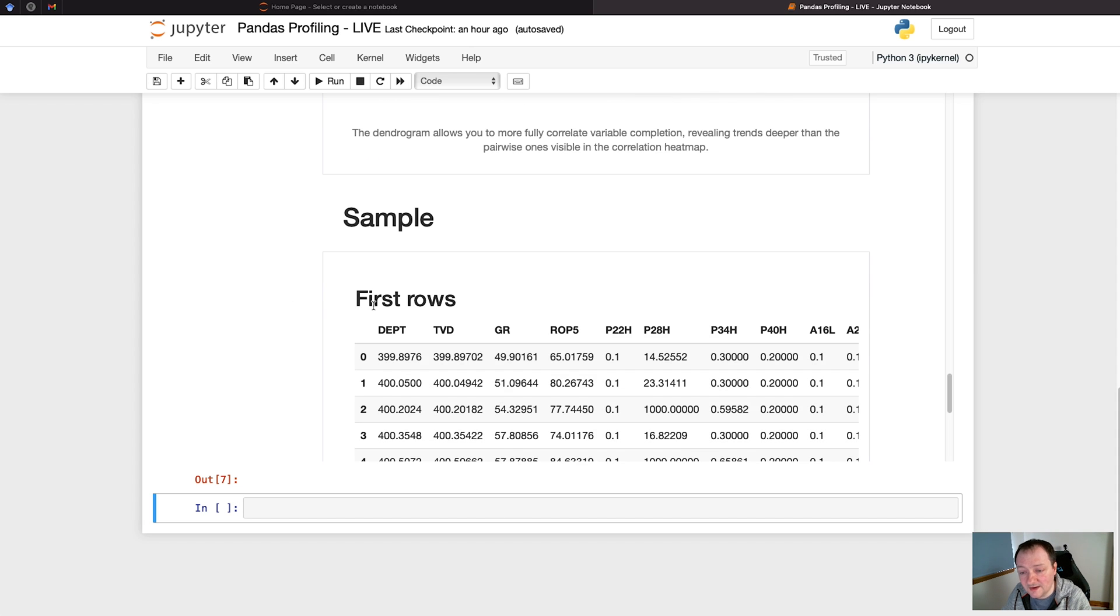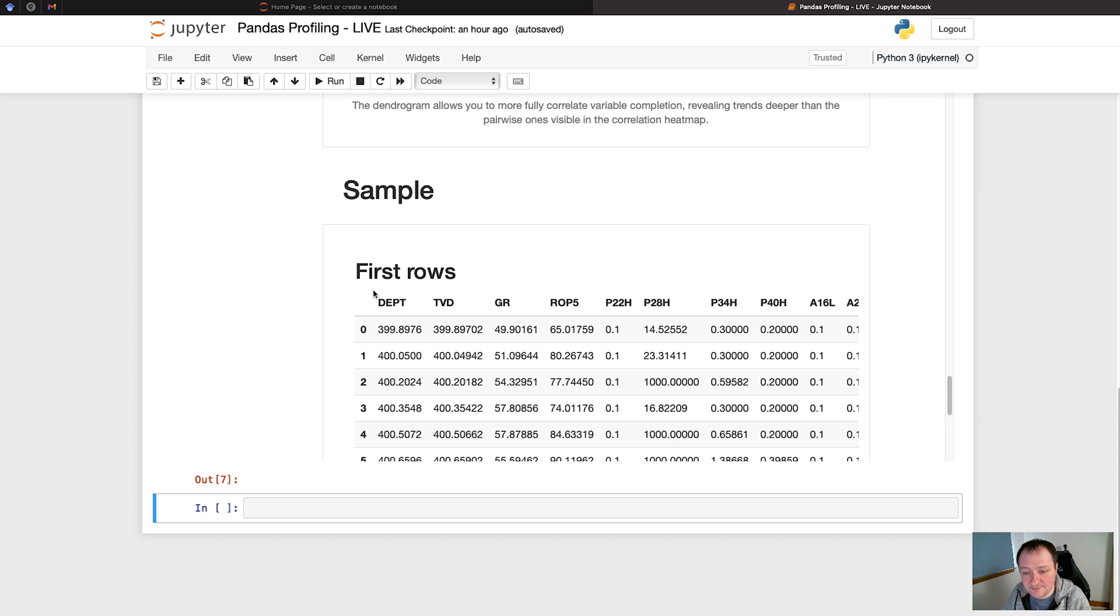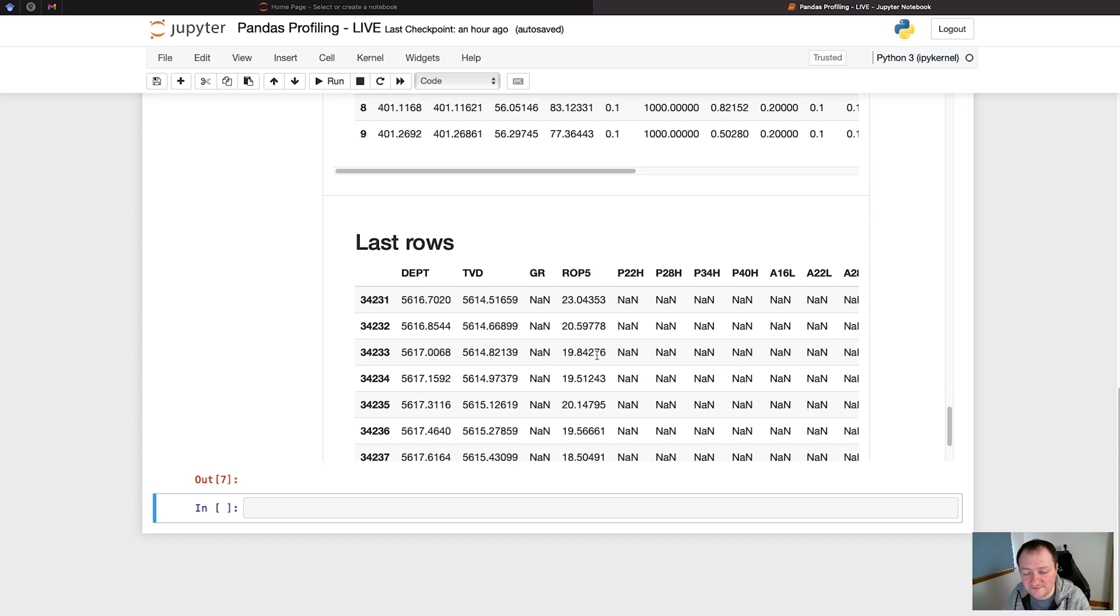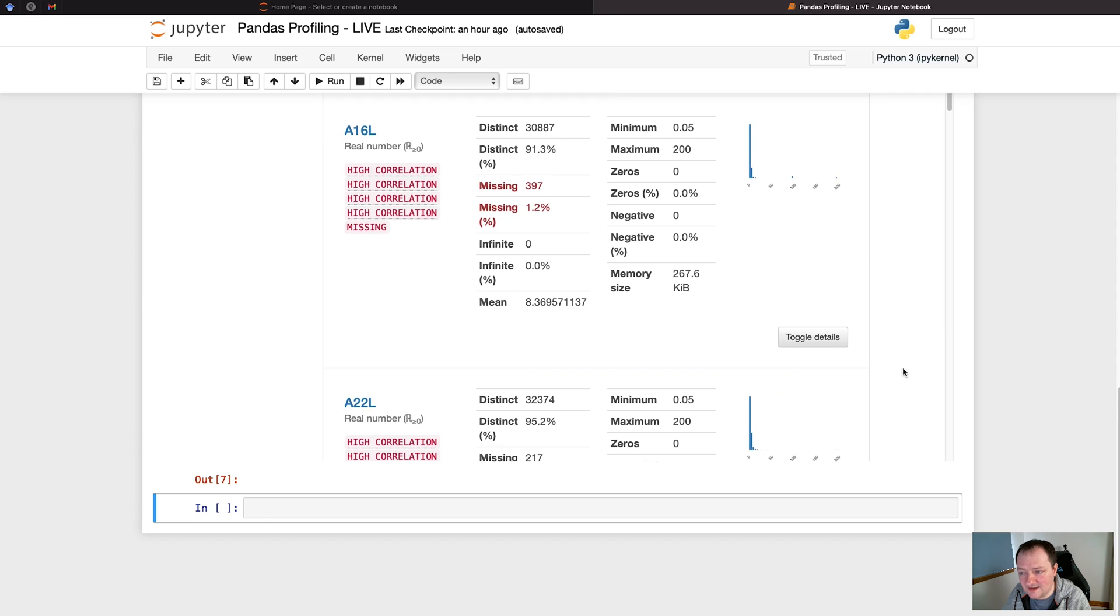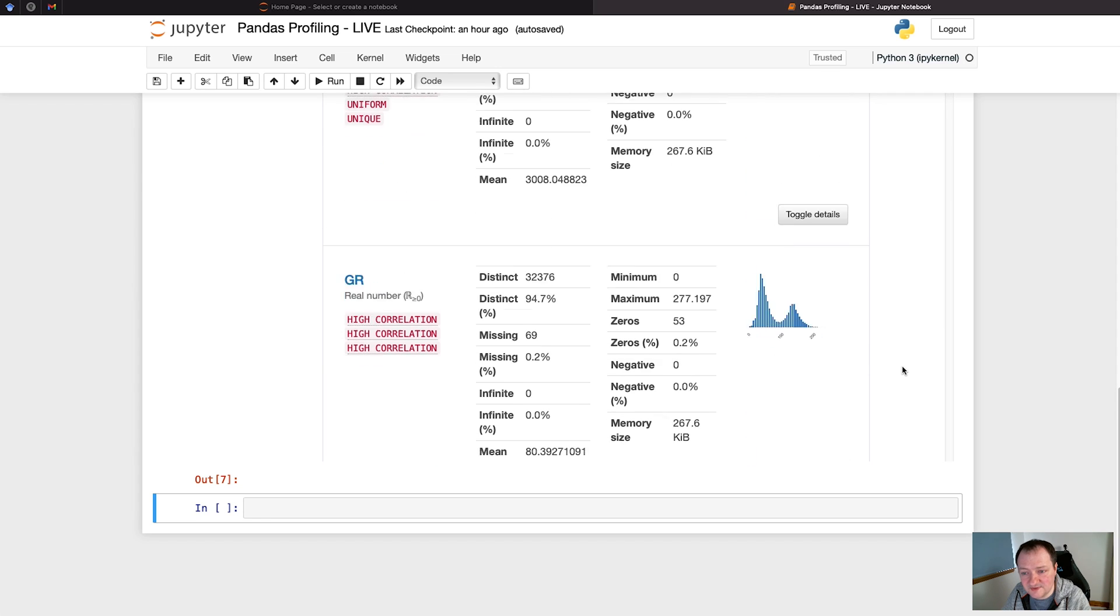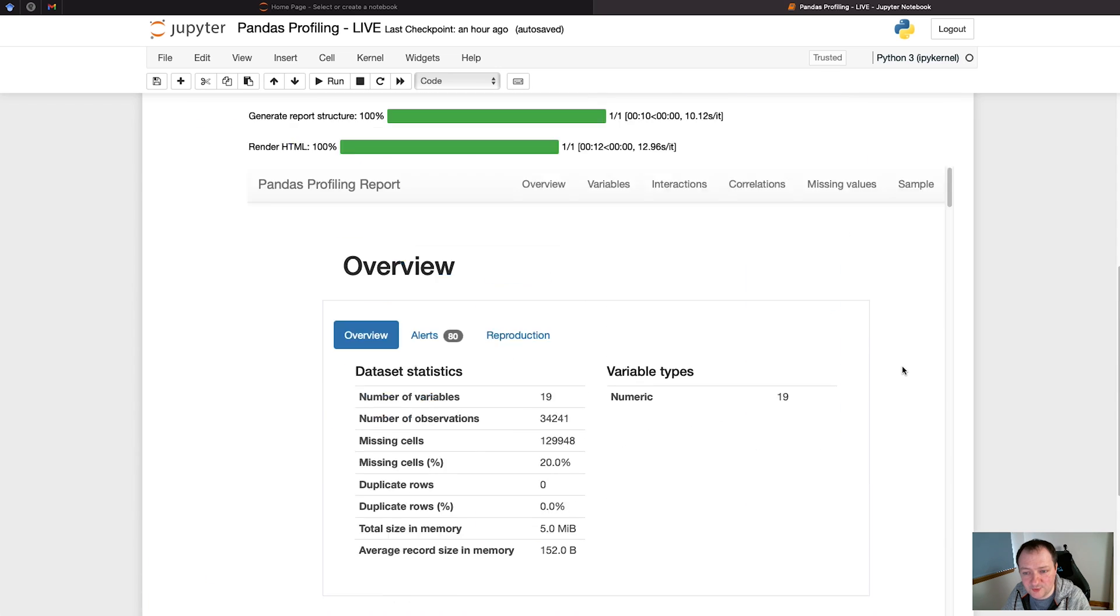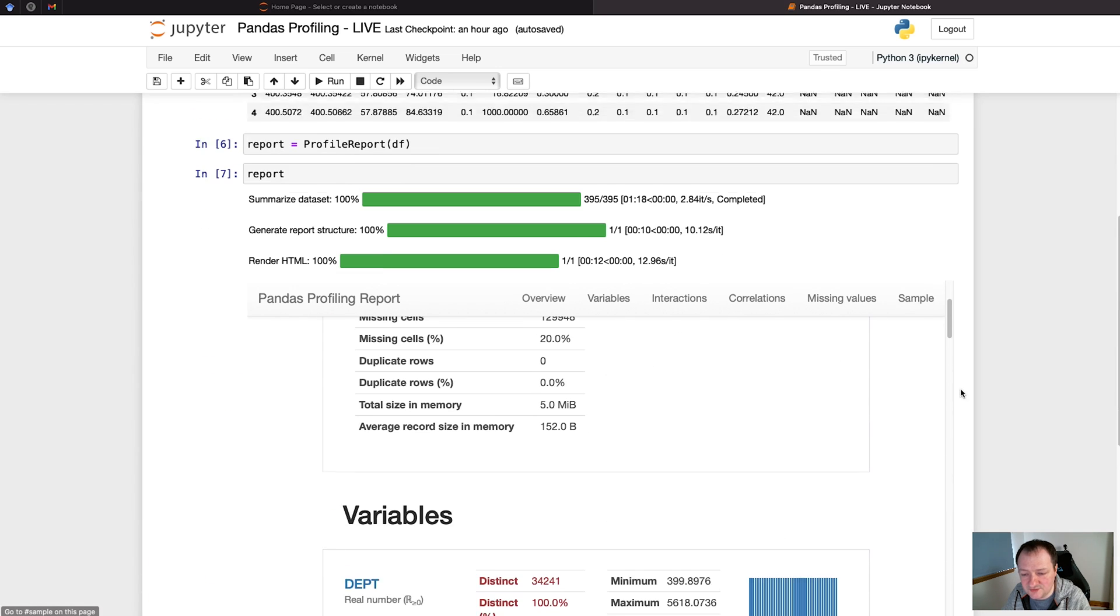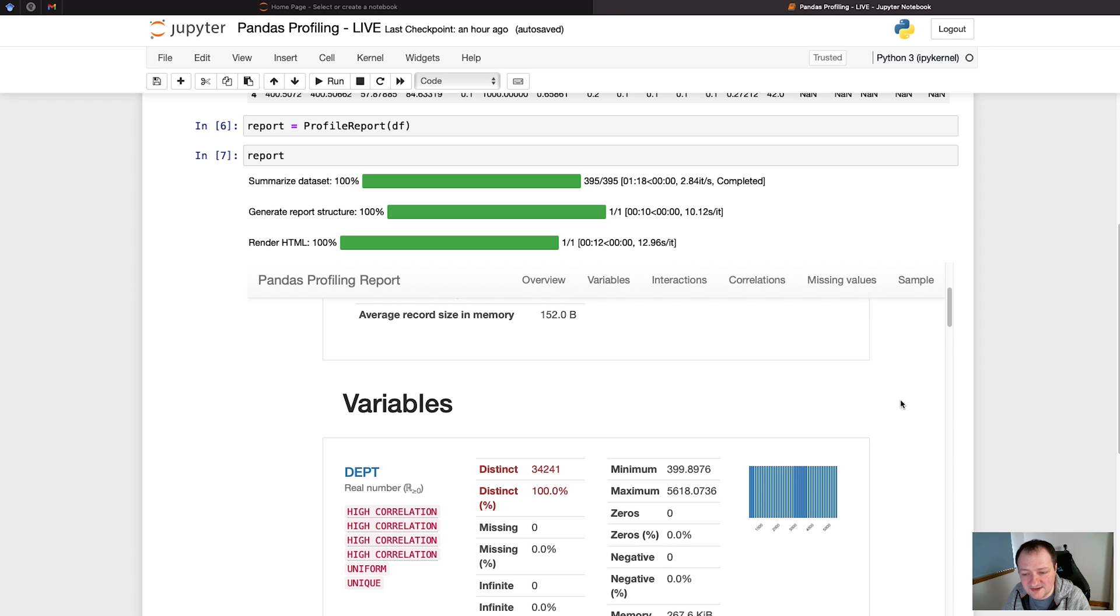Then we have the sample section, which just gives us the header of our data and tail of our data. And that completes the profile report. So it's very simple to use, and very easy to navigate. As you've seen, pandas profiling is very easy to use, and we've generated a very detailed report using a minimal amount of code. Be sure to check it out for your next data science project.